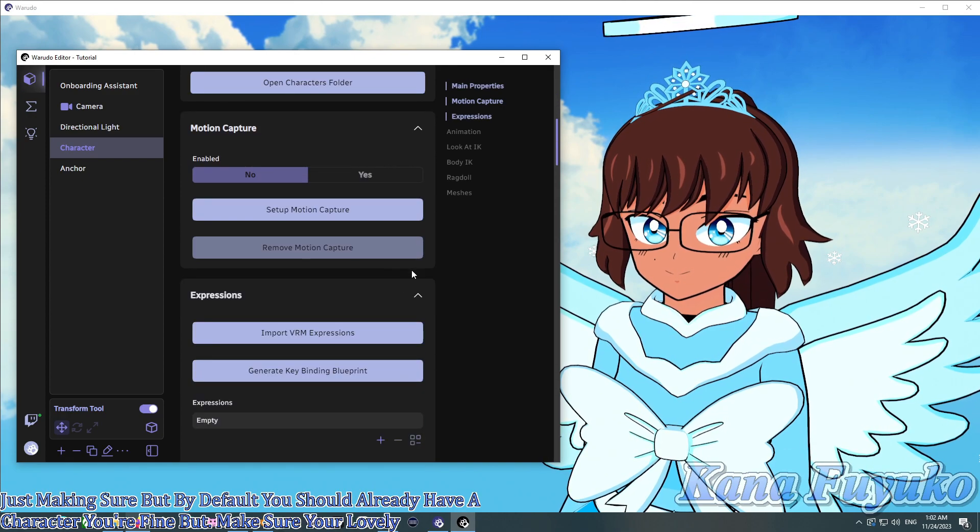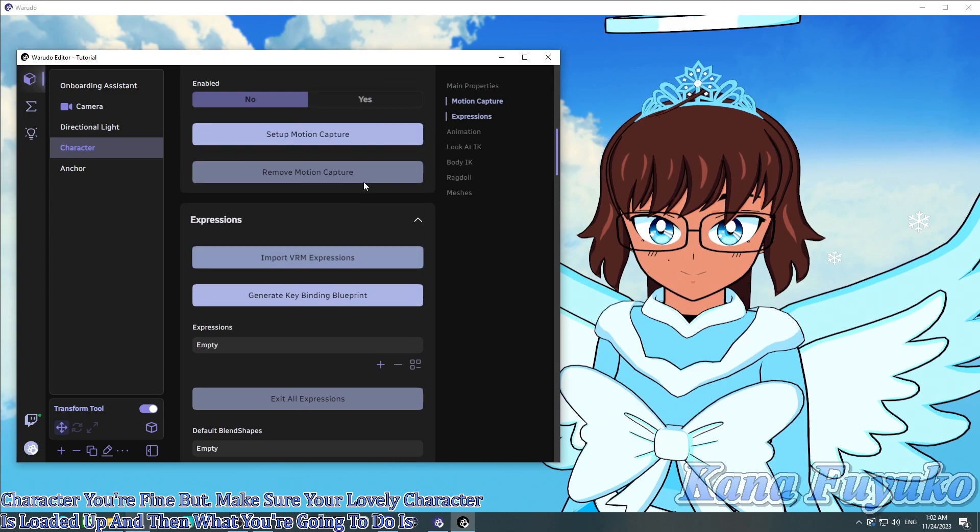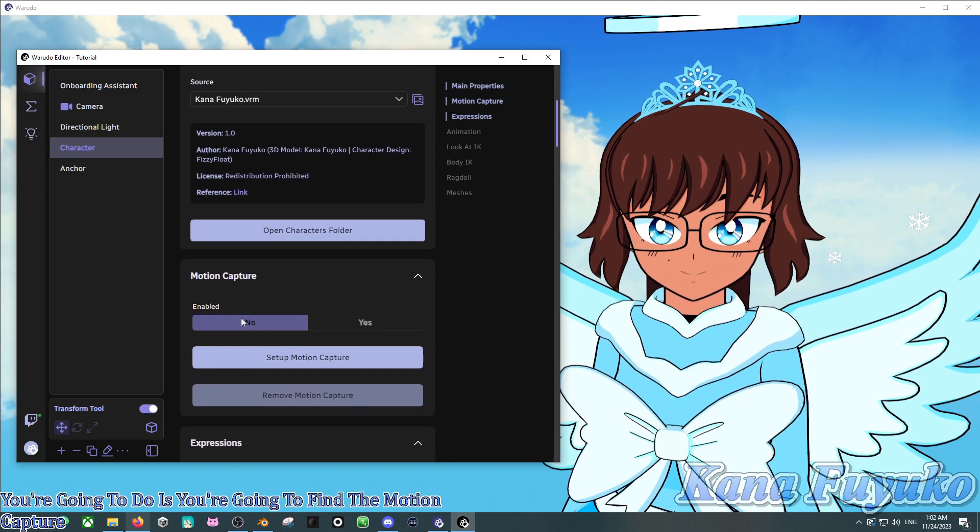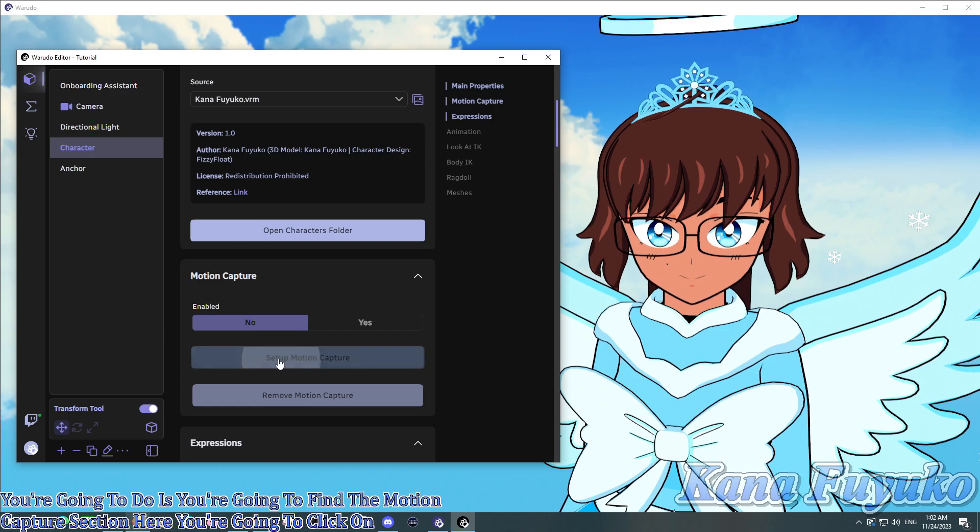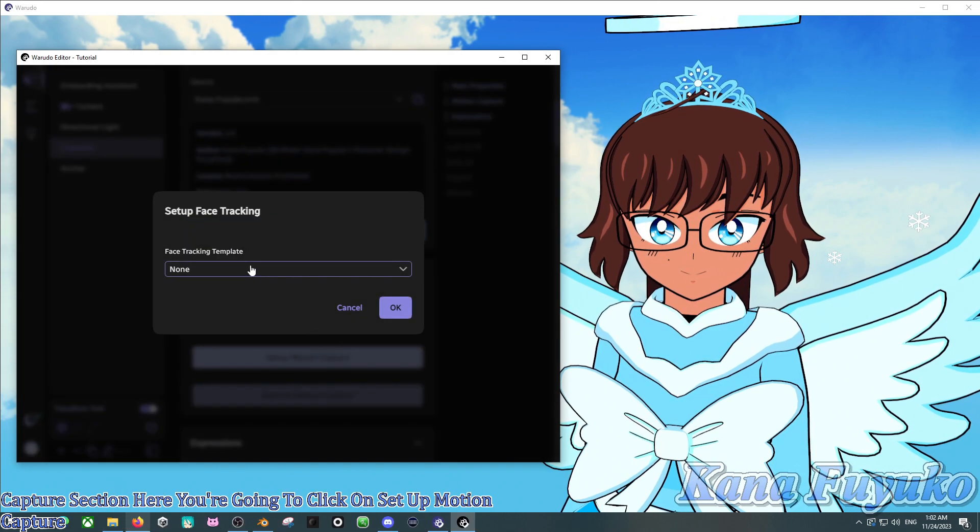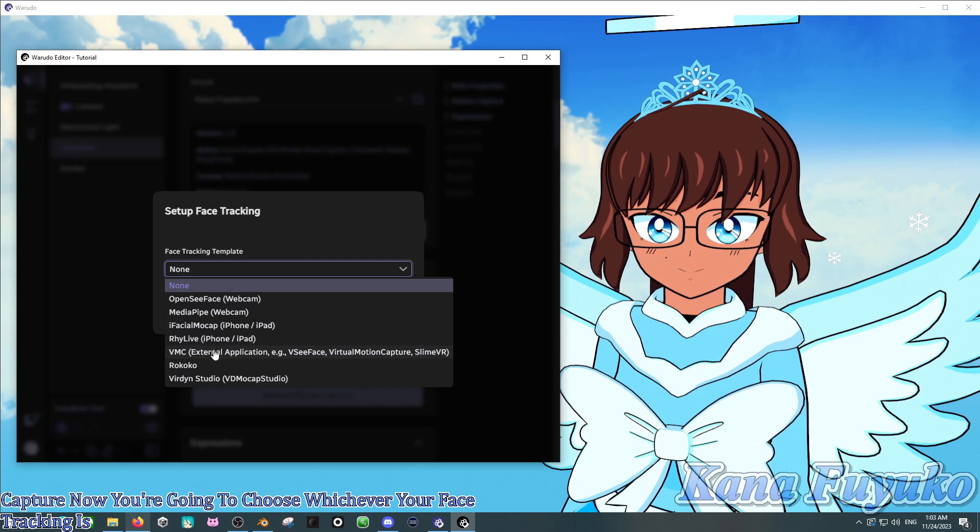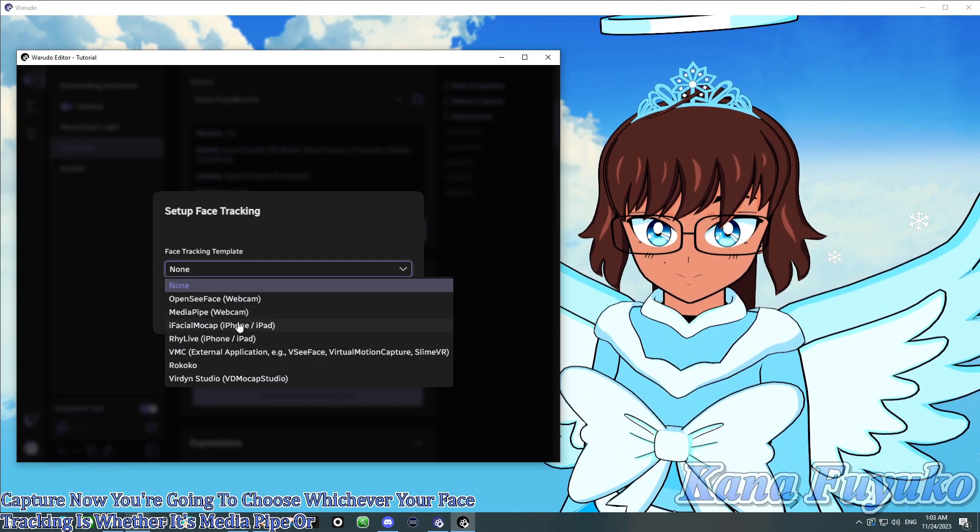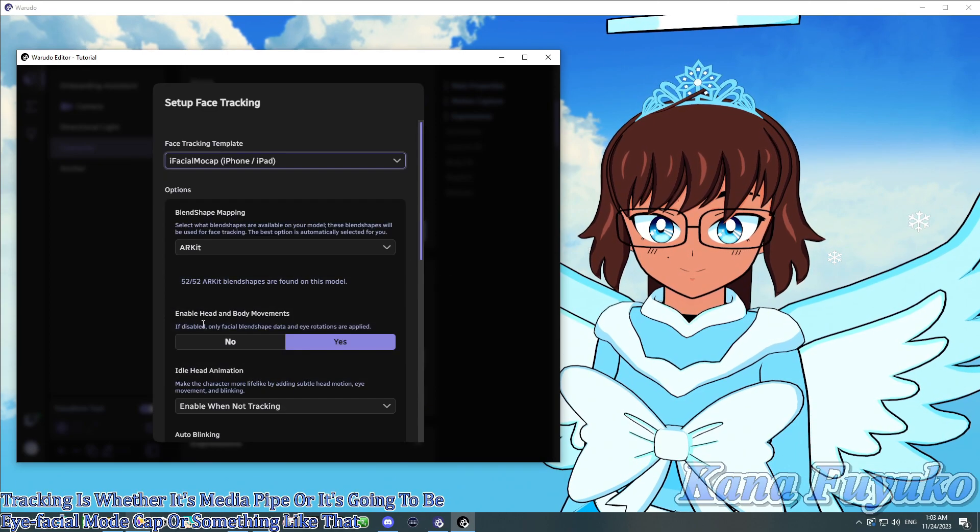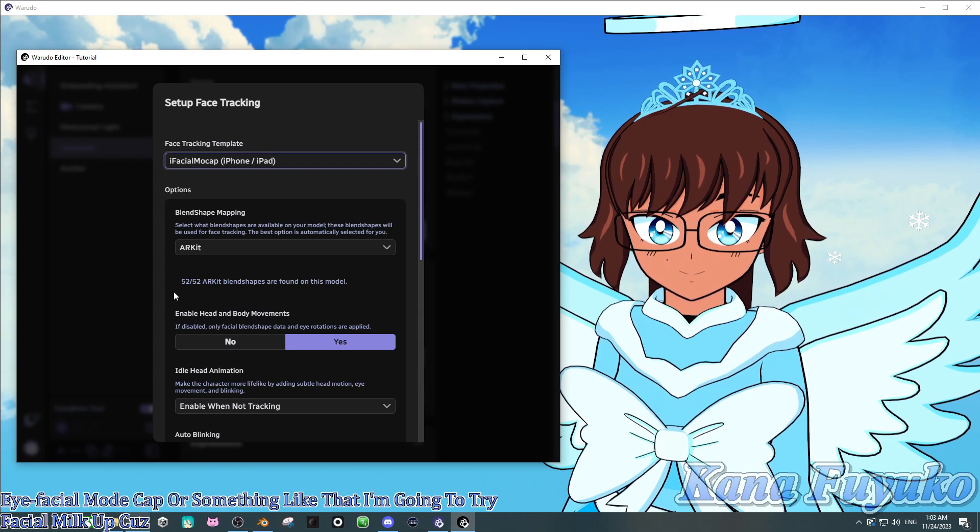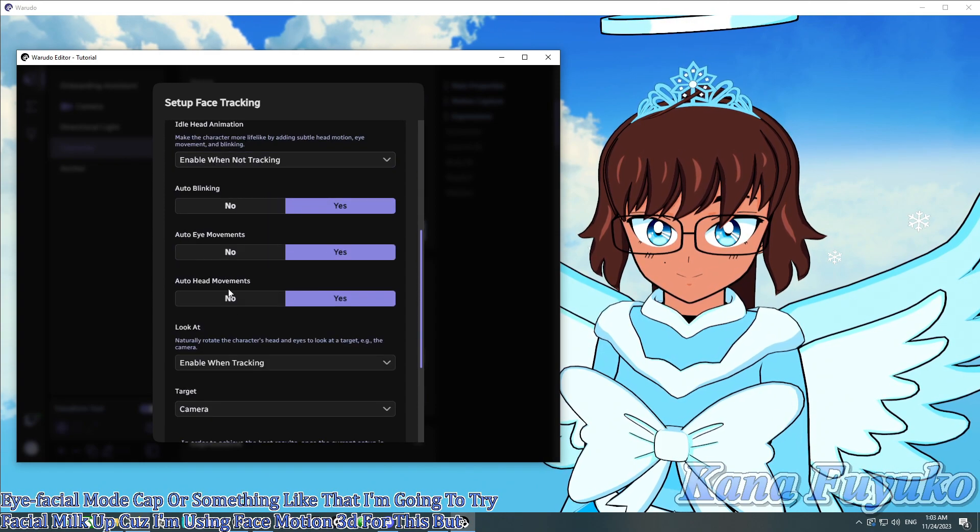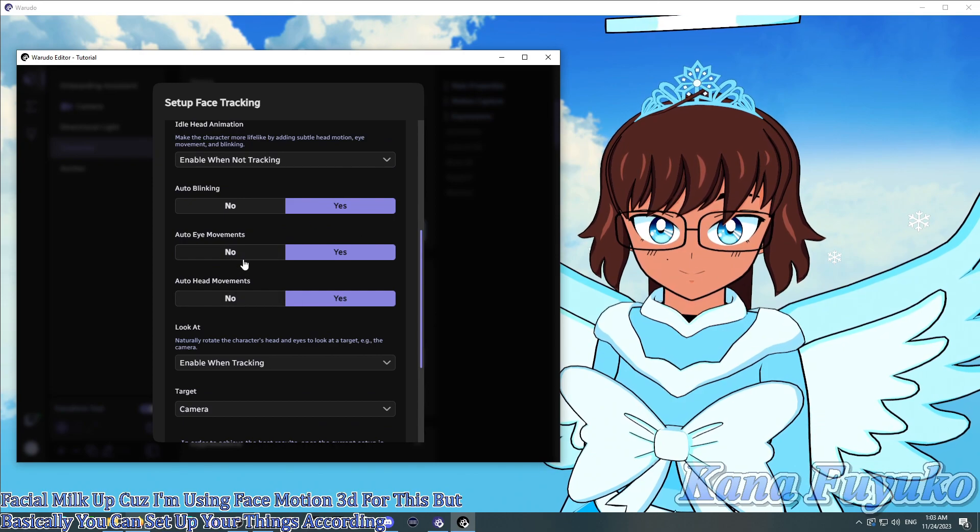But make sure your lovely character is loaded up. And then what you're going to do is you're going to find the motion capture section here. You're going to click on set up motion capture. Now, you're going to choose whichever your face tracking is, whether it's MediaPipe or it's going to be iFacialMocap or something like that. I'm going to choose iFacialMocap because I'm using Face Motion 3D for this.